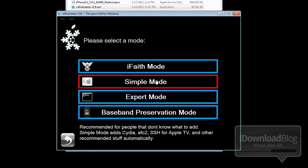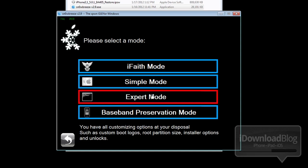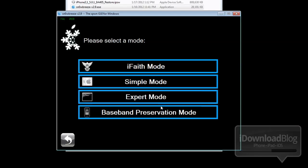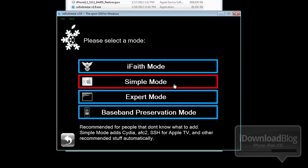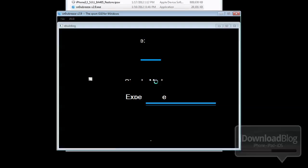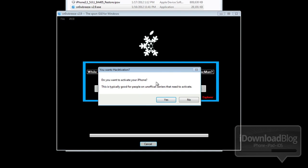And then you also have Expert mode, which allows you to do things like make custom boot logos, set root partition size, and installer options. And then Baseband Preservation mode, which allows you to upgrade your iPhone's firmware without jailbreaking and without updating the baseband, which is really handy. That actually applies to all the different modes.